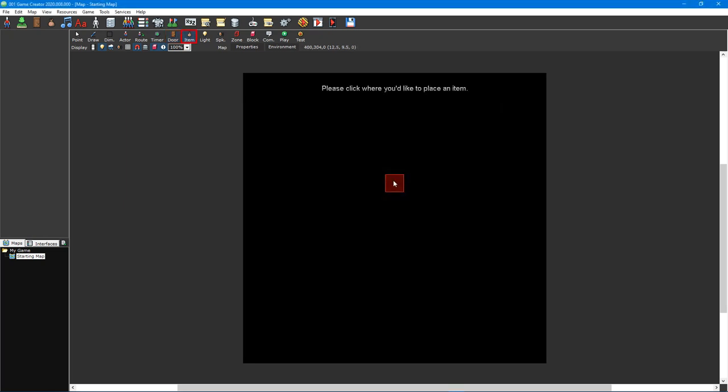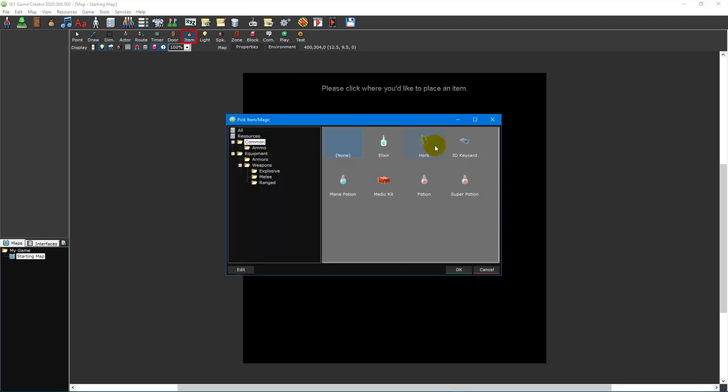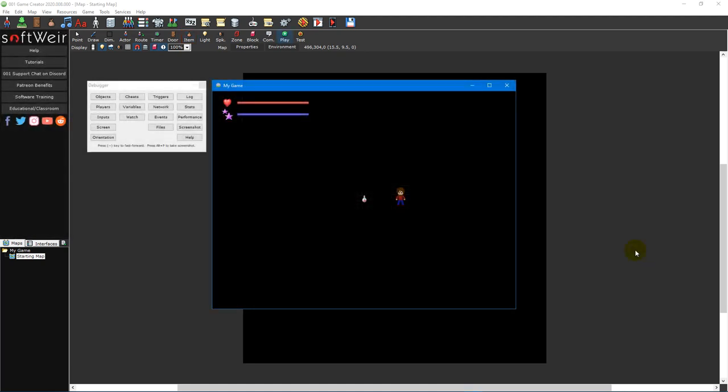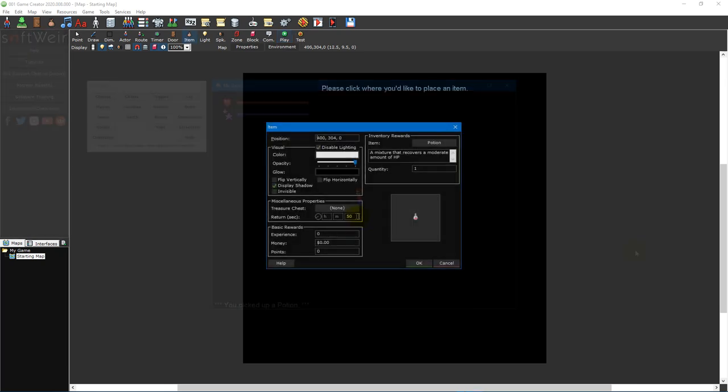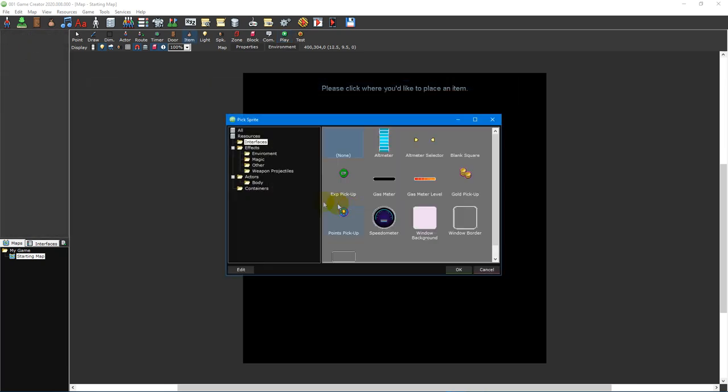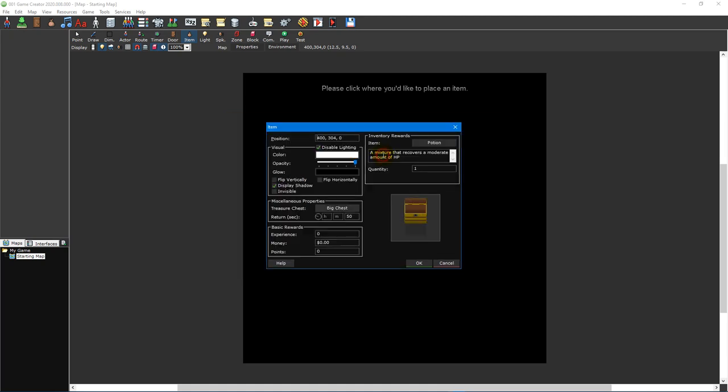The item pickup tool is used to place items on a map. Items are objects that actors can hold and use. These include weapons and armor that a player can equip, as well as consumable items such as a potion to restore a player's health. The placed item will be automatically added to the player's inventory when the player walks over it, and there are options to determine if the item should respawn after a set amount of time or if the item should be placed inside a treasure chest that the player must open first before they receive the item.